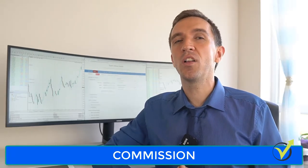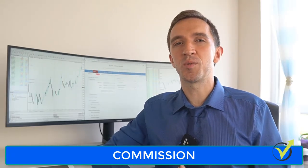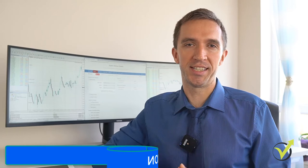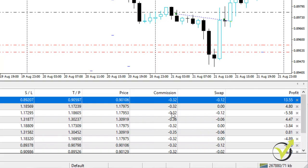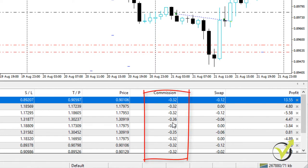Commission — not all brokers will charge you a commission. This is a cost we pay when opening a trade. The average commission is between $5 and $10 per lot. So if your broker charges you more, you better change the broker.